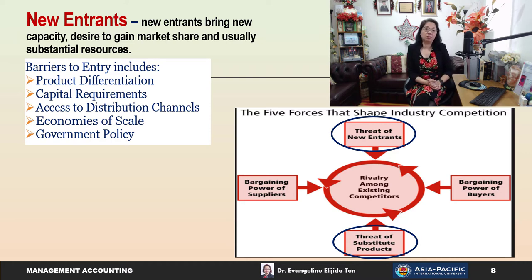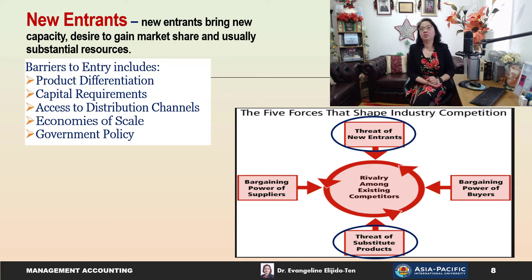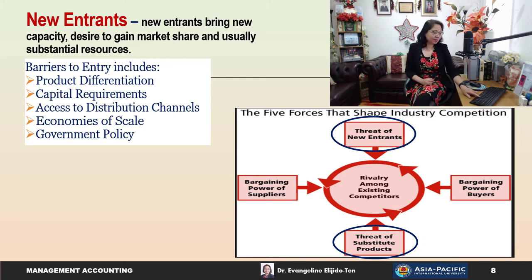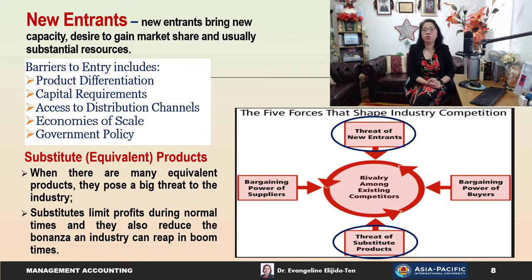Smaller potential entrants may not have access to raw materials and may not enjoy economies of scale due to limited buying capacity. Government policy is also a major barrier — for example, in broadcasting or television, the government will not easily issue licenses to operate a radio or TV channel. When there are many equivalent substitute products, they pose a big threat, limiting profits during normal times and reducing the bonanza an industry can reap in times of boom.